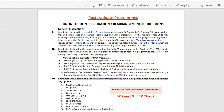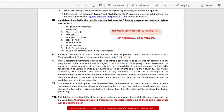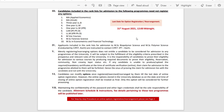The last date for option registration is 31 August, 12 midnight. Applicants included in the rank list for admission to MSC Biopolymer Science and MSC Polymer Science are instructed to contact SIPPET. This is merely registering or rearranging options and is not an allotment.